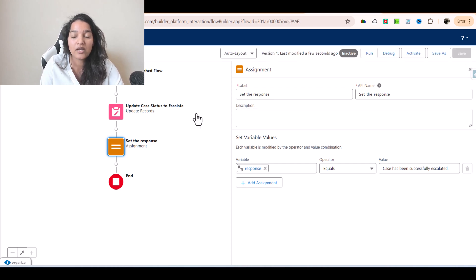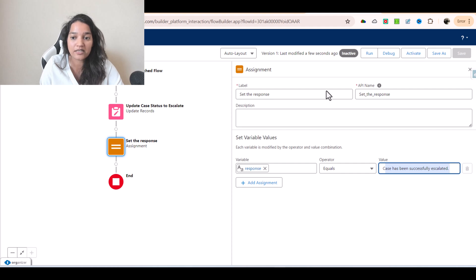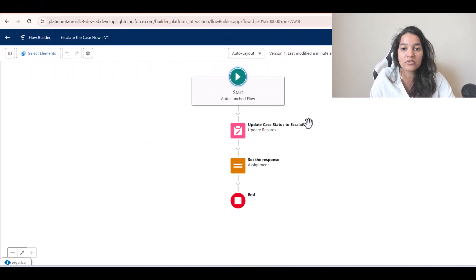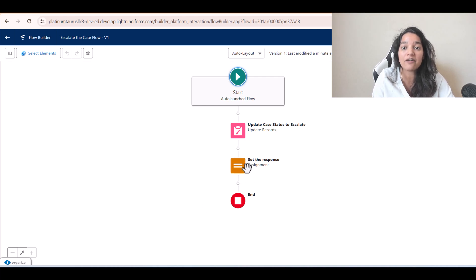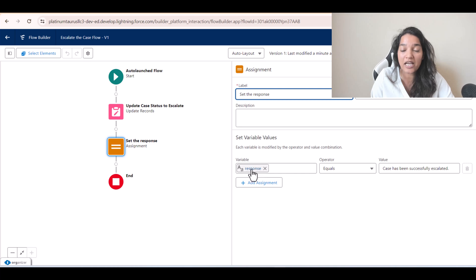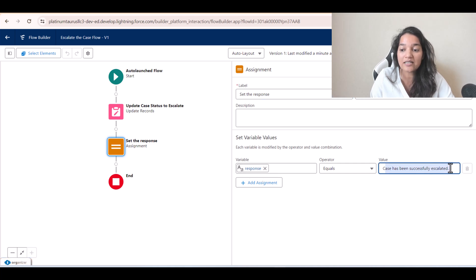So when this action is invoked behind the scene, two things will happen: the case status will get updated to Escalated, and the response that is set will be 'Case has been successfully escalated.' Now I'll activate this flow. The important things are: the flow must be active, and we must have set a response variable that is Available for Output, which represents the output of this flow.